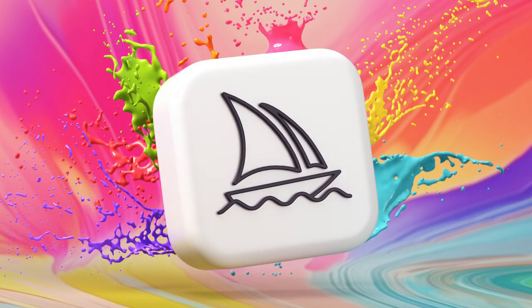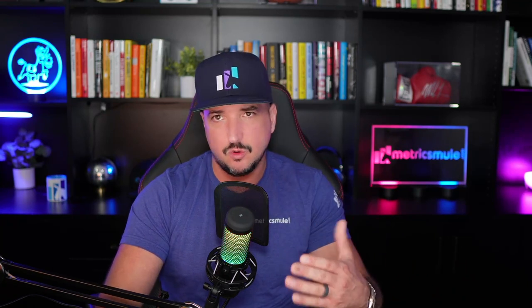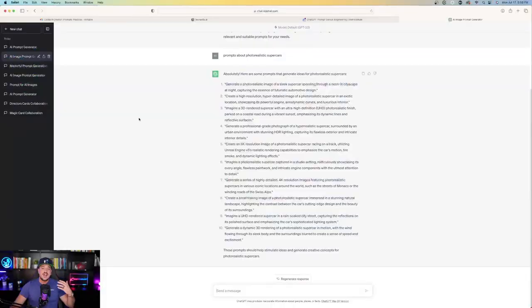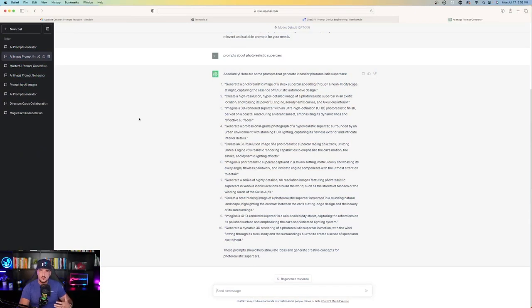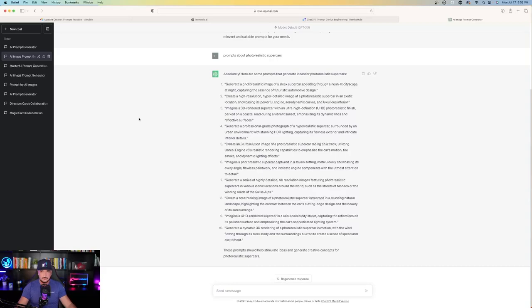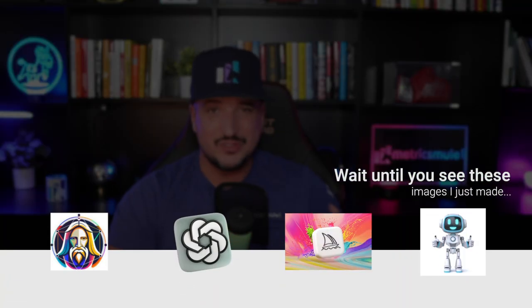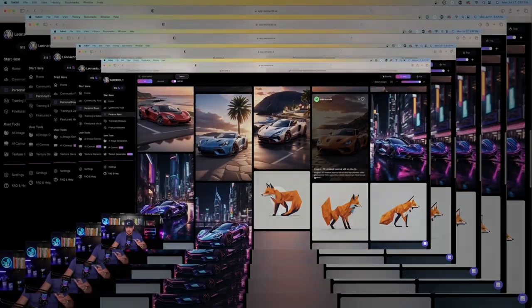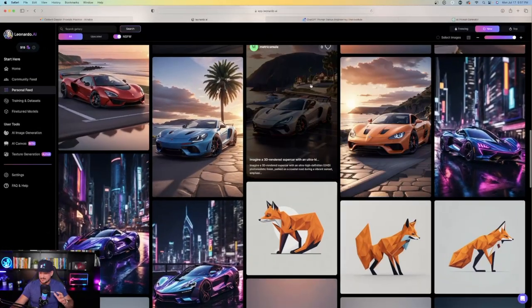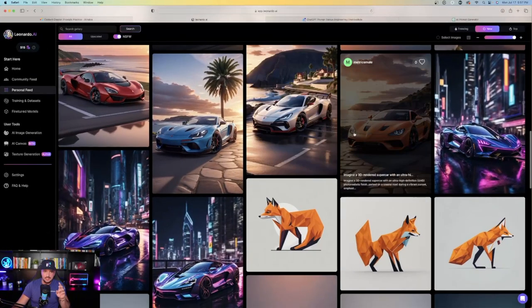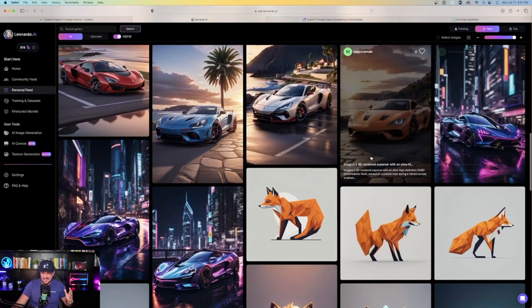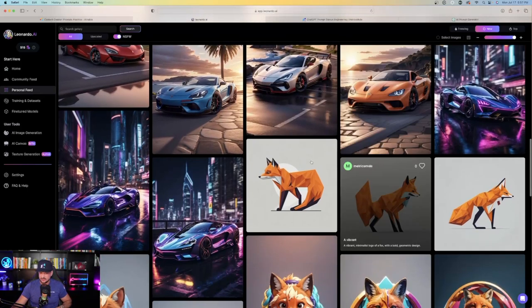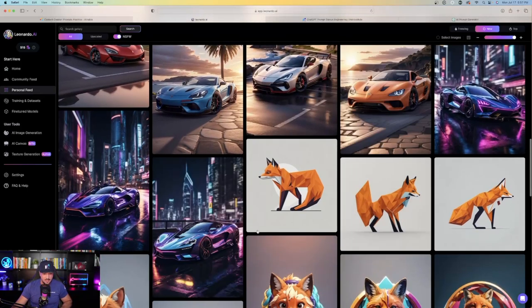However, we can also use these same prompts in Mid Journey or another app like Adobe Firefly. It works just as good. But in this case, I think they work a little bit better in Leonardo AI. I won't go through what all these prompts look like. What I'm going to do is just go through a few of these and then I'm going to show you guys some of my favorites that Leonardo AI made based off of these prompts right here.